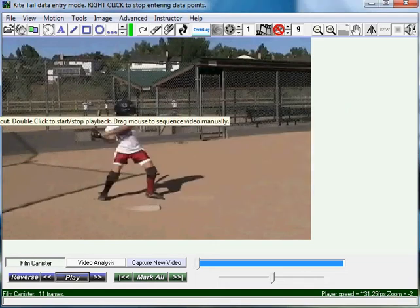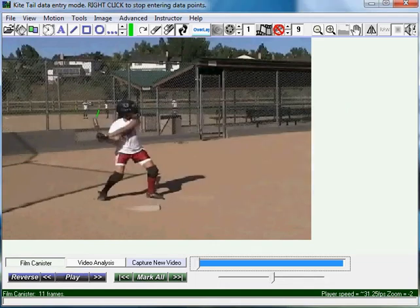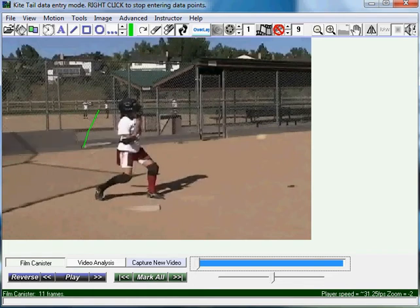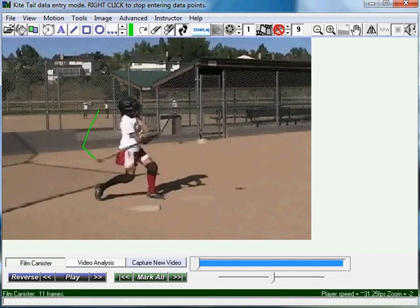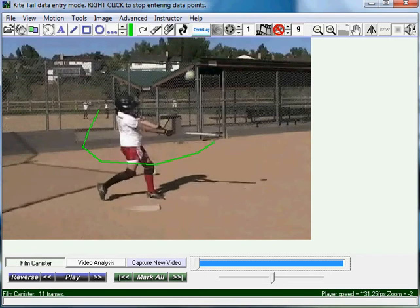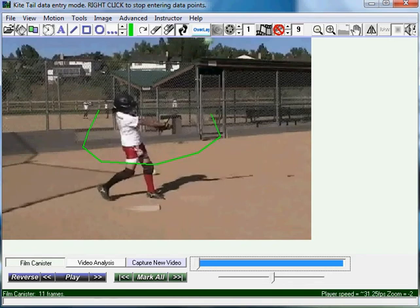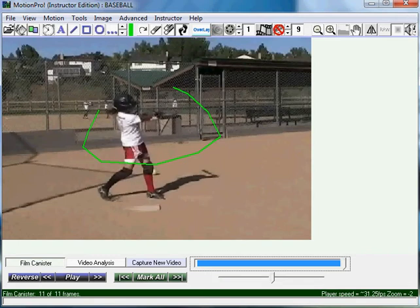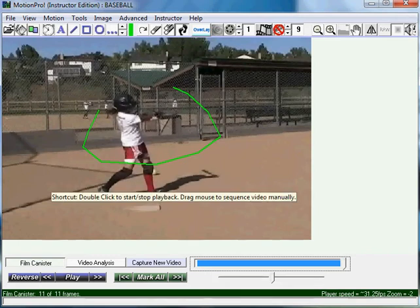So I'm going to click on the end of the bat. As I'm clicking, the video is advancing a frame and drawing a line. At the end it'll stop, or if you right click it'll stop as well if you want to end early.